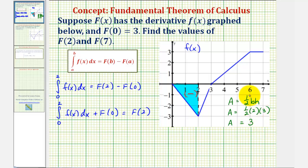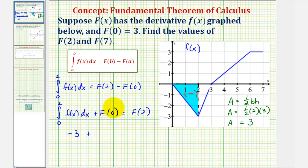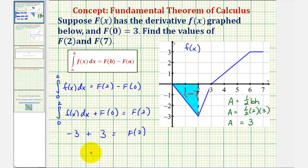Because the area is below the x-axis, the value of this definite integral is negative 3. Adding big F of 0, which is 3, we get negative 3 plus 3, so big F of 2 is equal to 0.